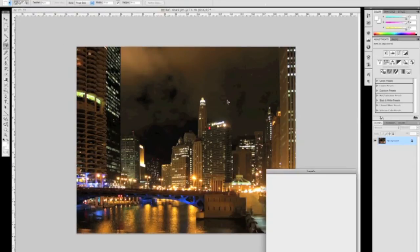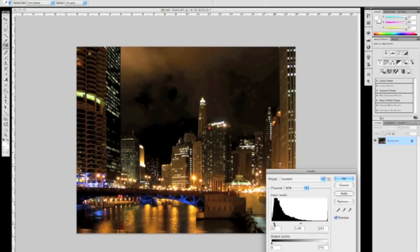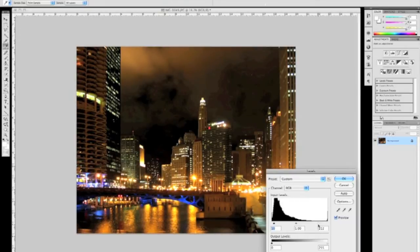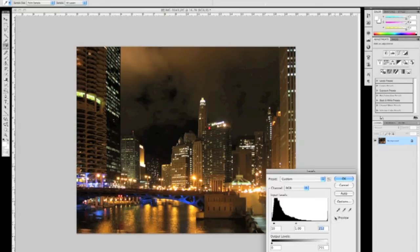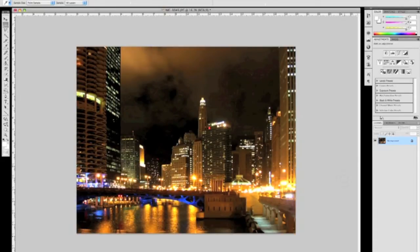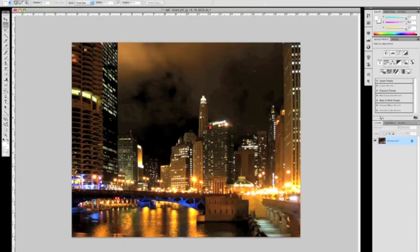On just about every photo that I print, I run a levels adjustment. By adjusting the levels, you're adjusting the contrast of the picture, making the darks a little bit darker, the lights a little bit whiter or brighter. This step will make your photos a little bit more dramatic.